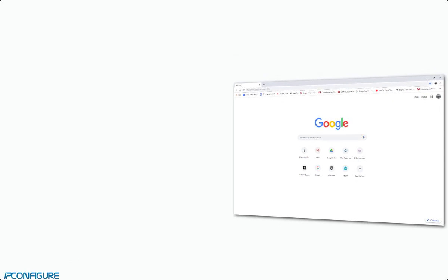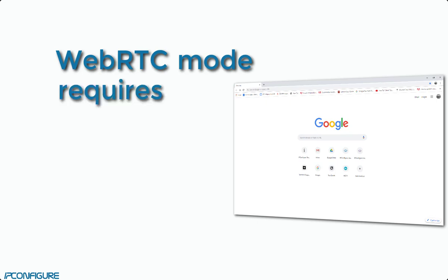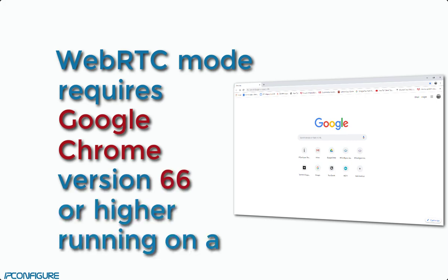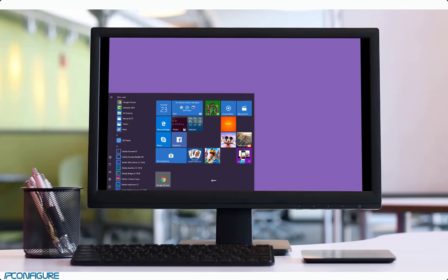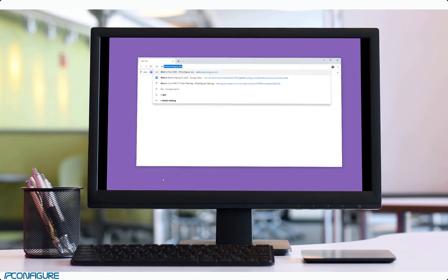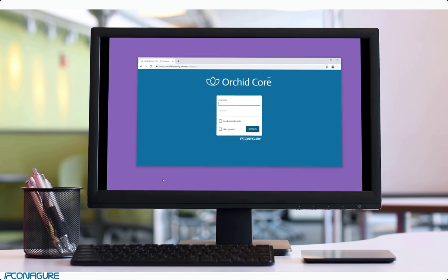The first major thing to point out is that Orchid Core VMS and Orchid Fusion VMS currently support WebRTC mode only when using Google Chrome version 66 or higher in a desktop environment. Use a desktop and Google Chrome 66 or higher to open Orchid Core or Orchid Fusion VMS and sign in.